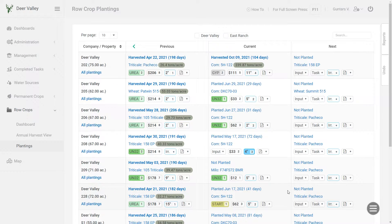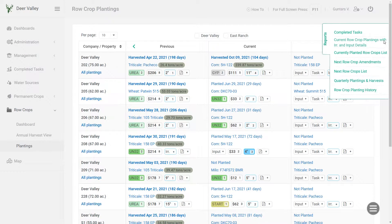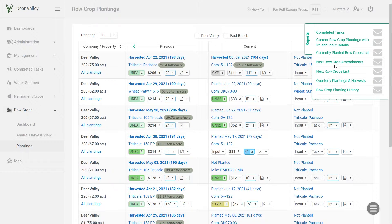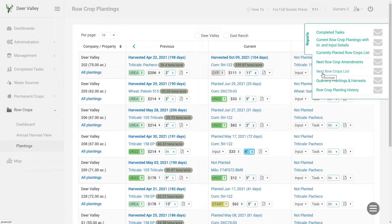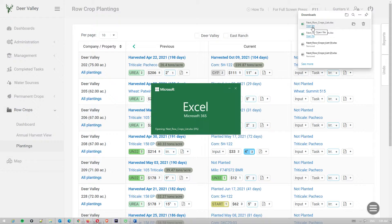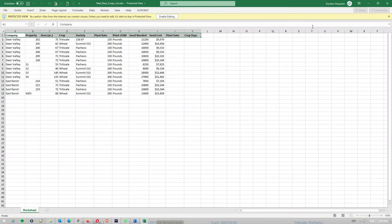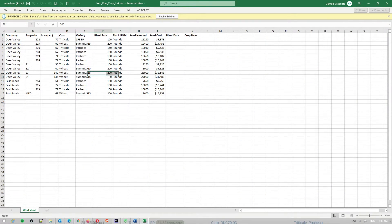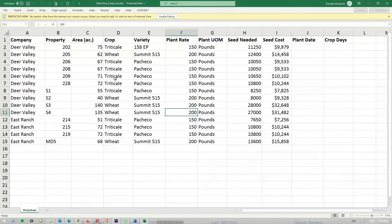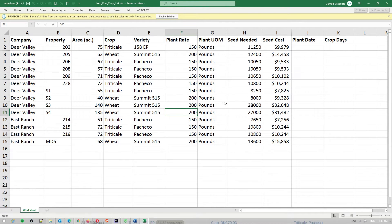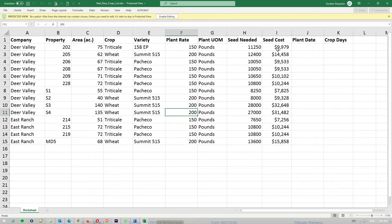And from here you can download one of the next plantings reports. I'll just download this one, the next row crops list. And here on the report you can see how much seed, let me just zoom in a little bit. So how much seed is needed in pounds. And if you do have the variety purchase information saved in AgNote, you'll also see how much the seed will cost for each field.